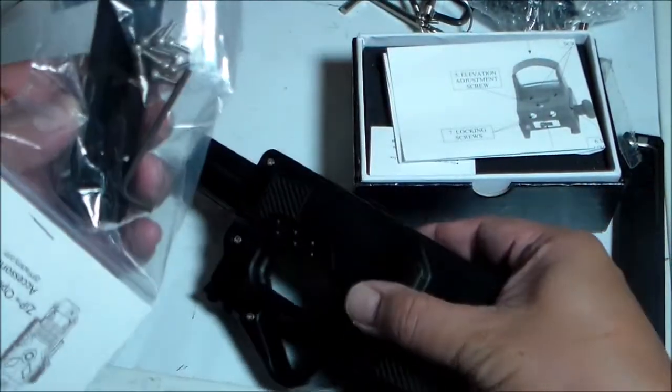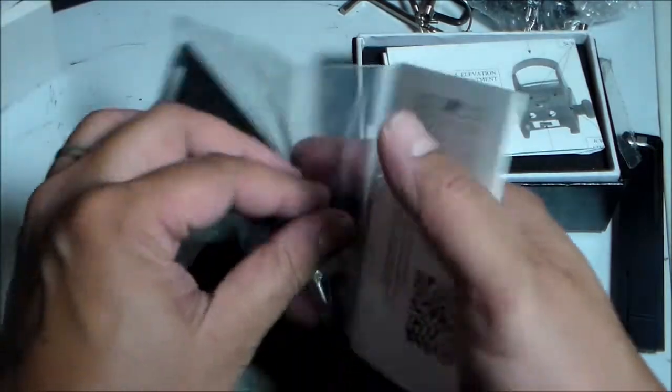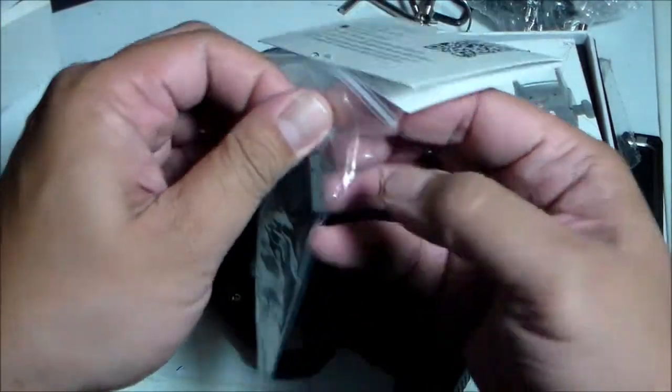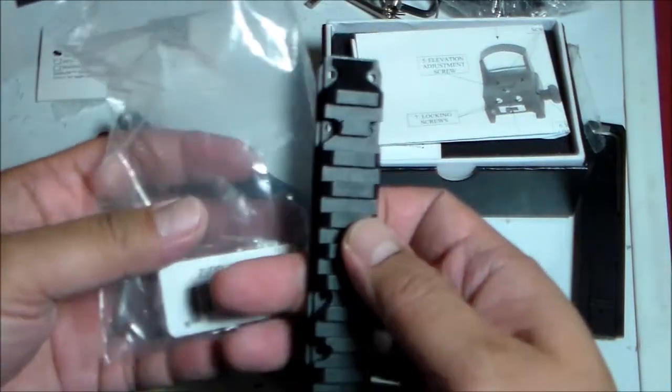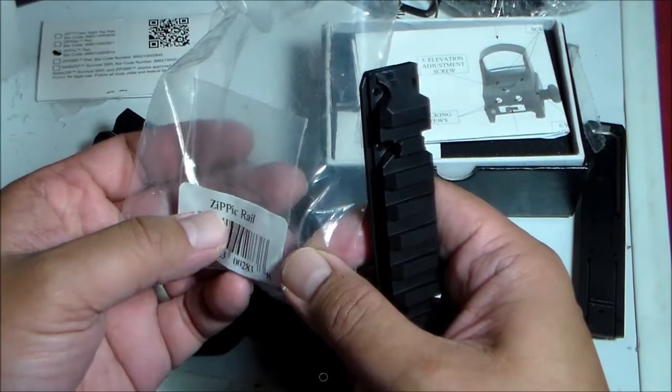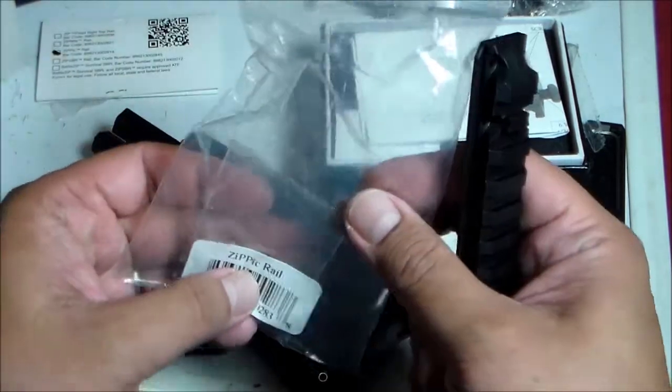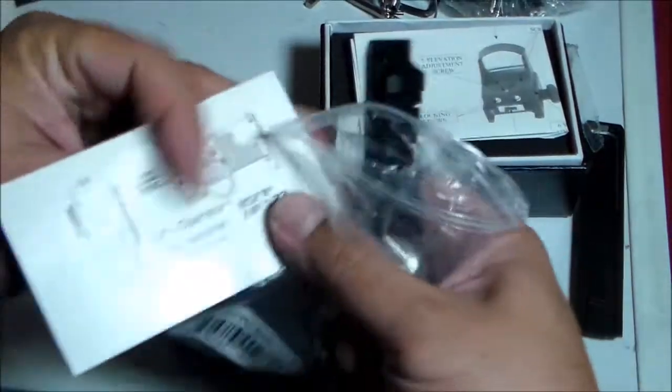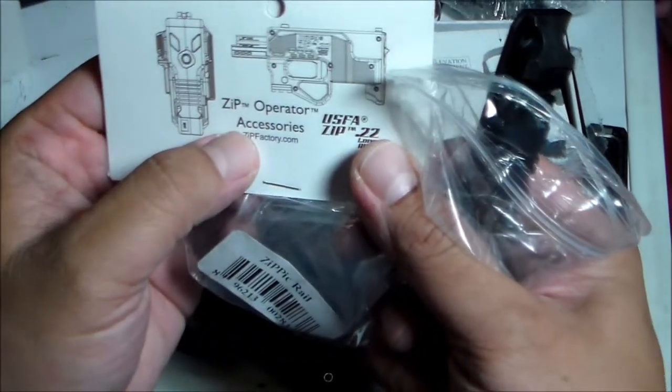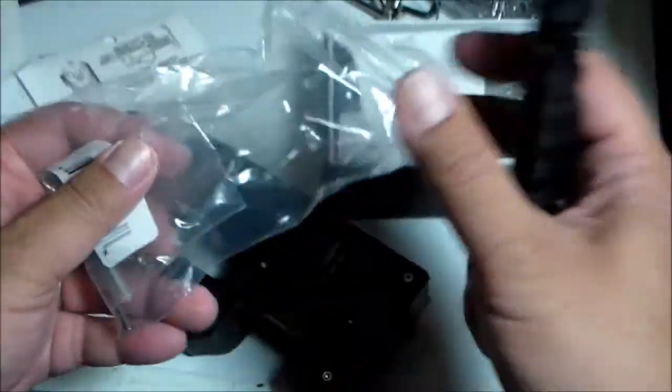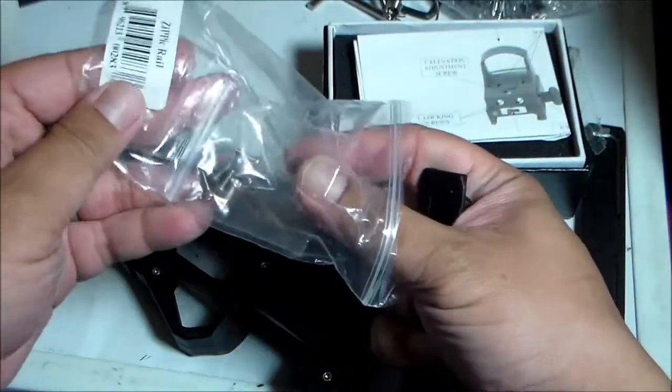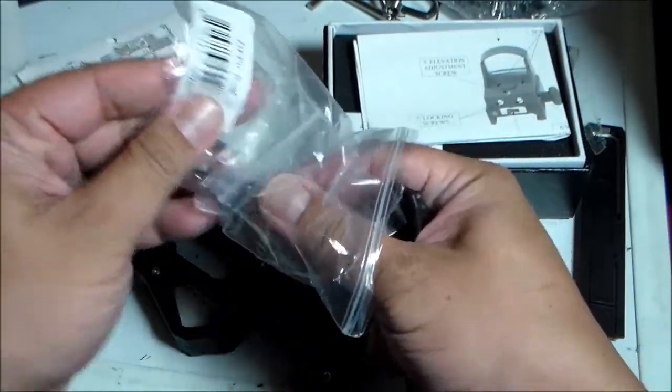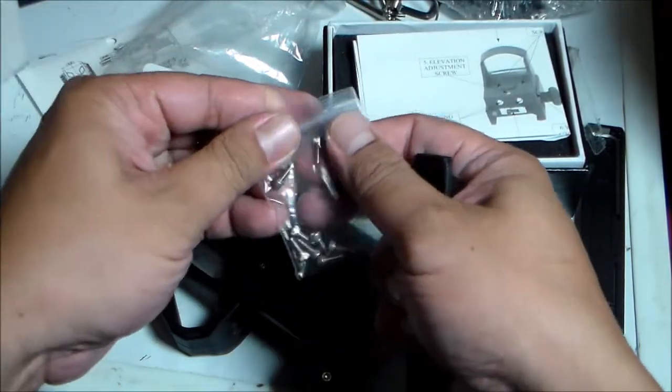I bought this Zipik rail on eBay for around $20. It's also available on Amazon.